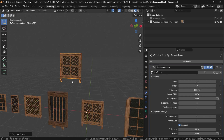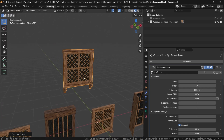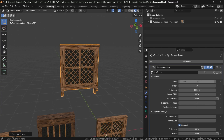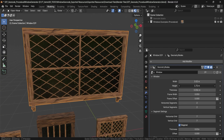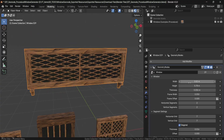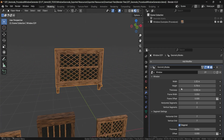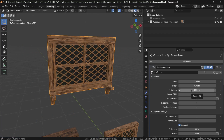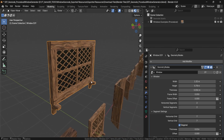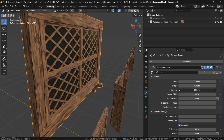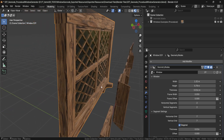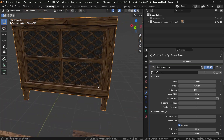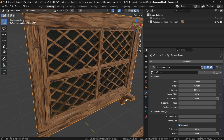Going back to the setup, first things first, we have the controls for the width and the height. We can make a wider style of window, or make it larger and higher. Next up, we have the thickness for the glass, which allows us to change how thick or thin the glass itself is for additional depth control, useful for both inner and outer type of scenes.